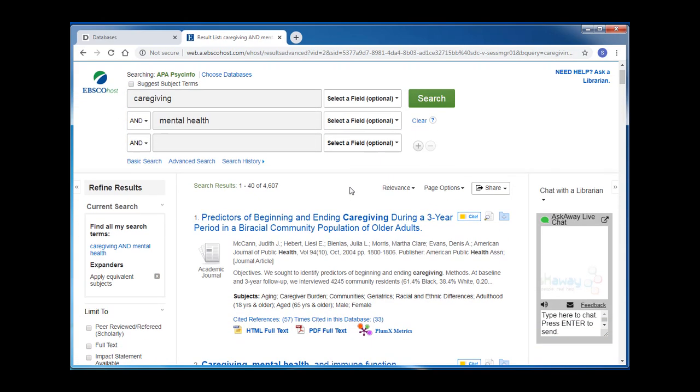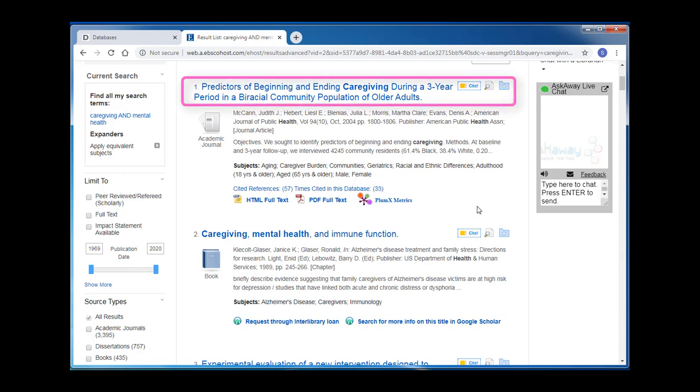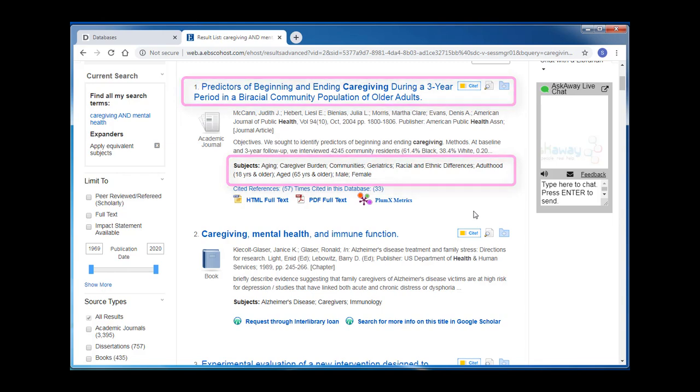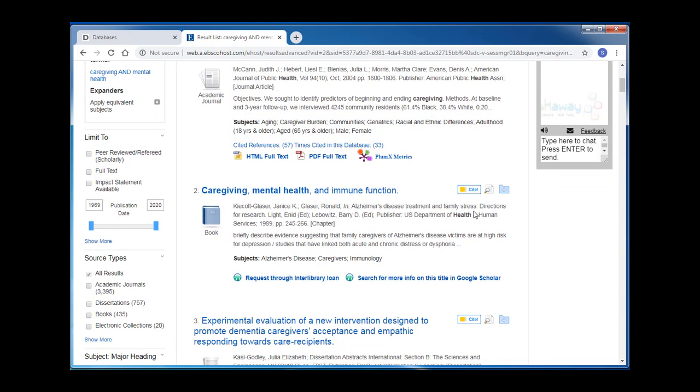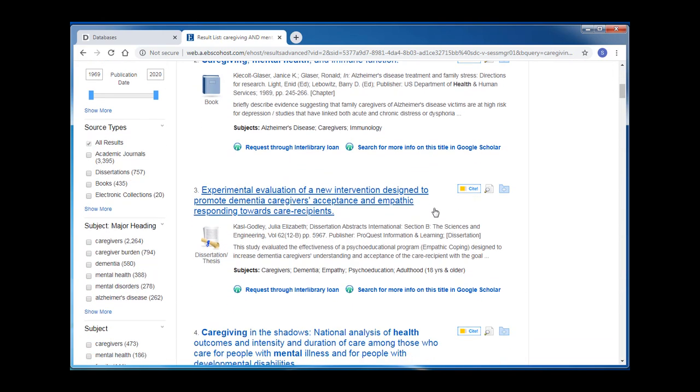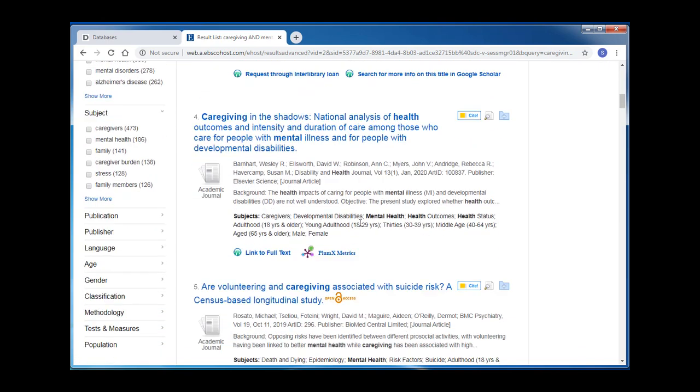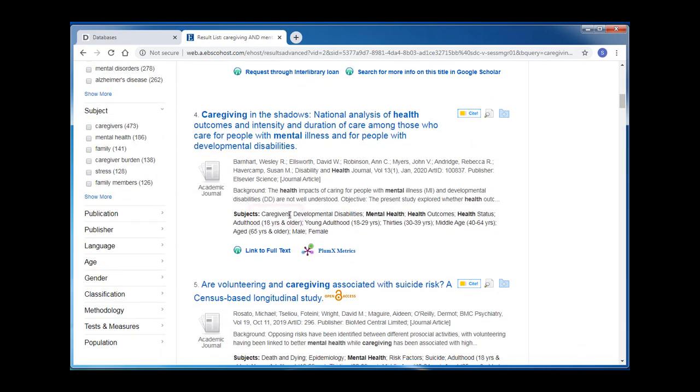I'll click search and see what I get. This search gives me over 4,000 results. And now it's time for me to see if the keywords I chose are the best ones for me to use for this research topic. As I scroll through the first few articles, I'm looking at the article titles and the subjects listed. These will give me clues as to if I'm using the correct vocabulary and if my results are related to my topic. Looking through the listed subjects, I start to see a different term used instead of caregiving. Caregivers.